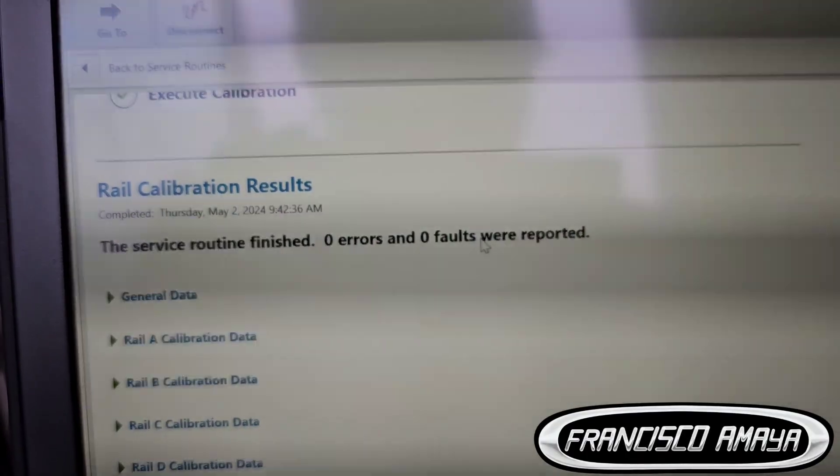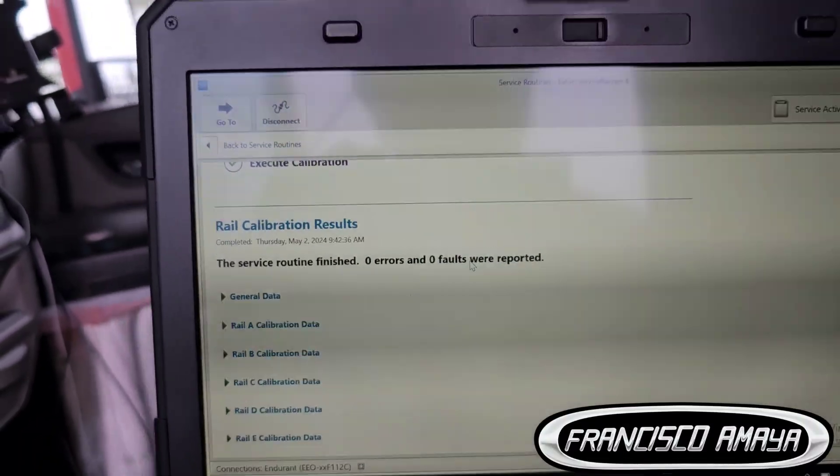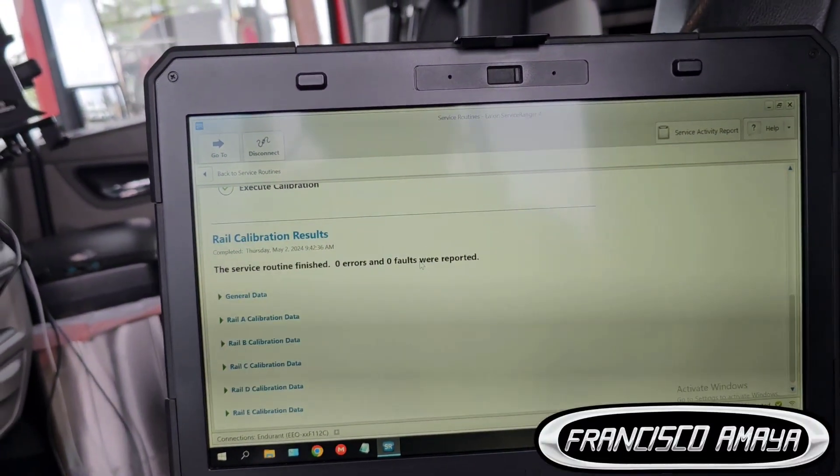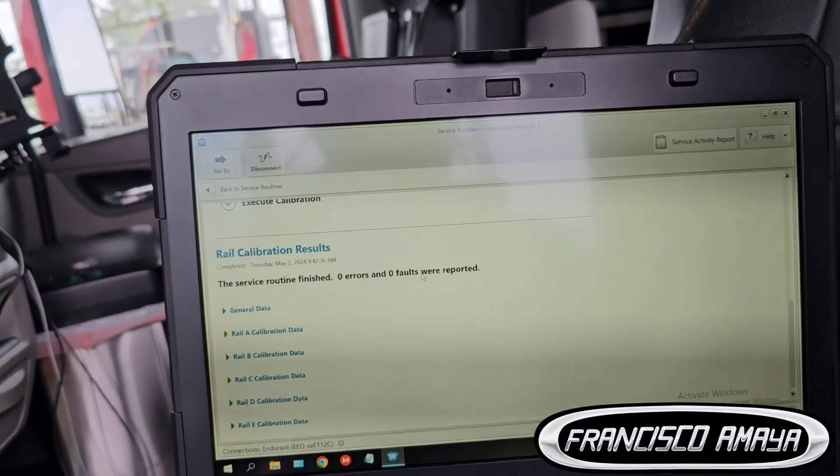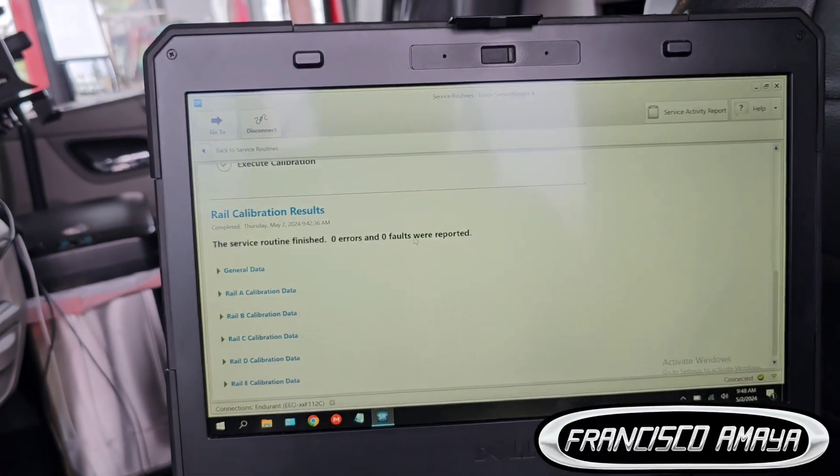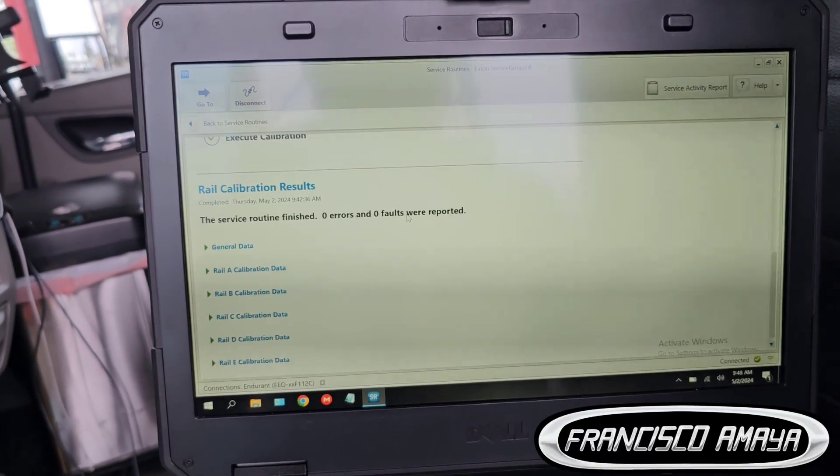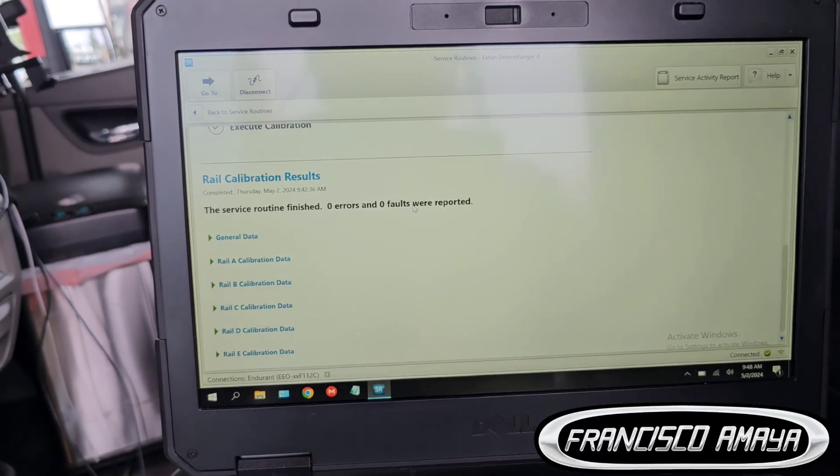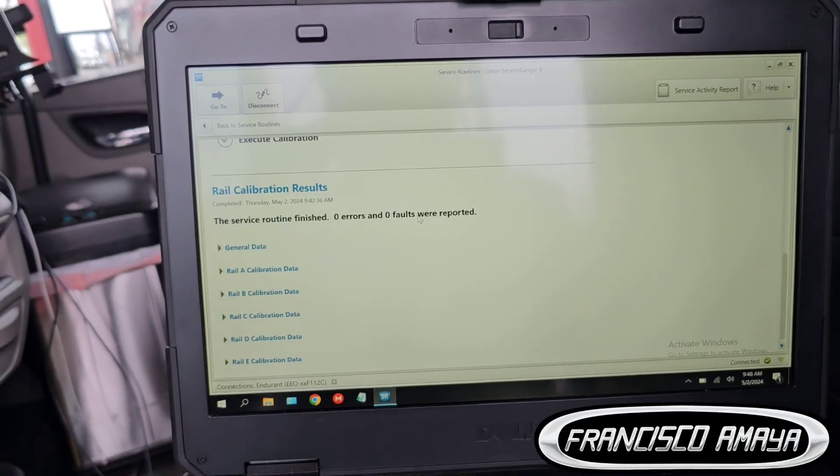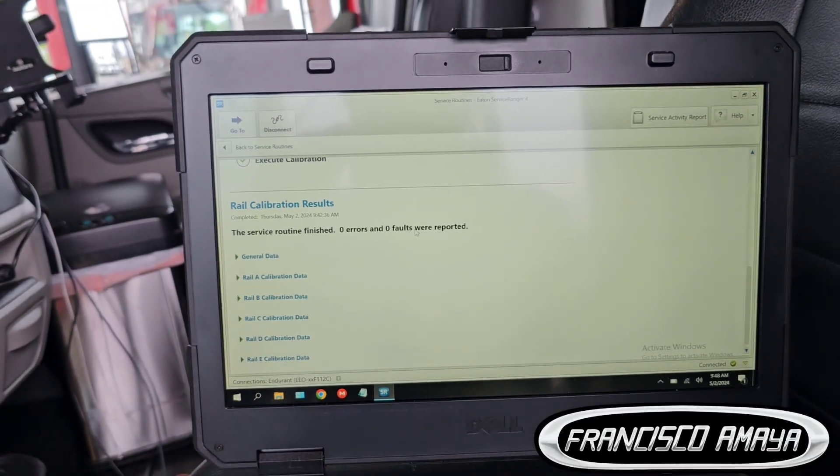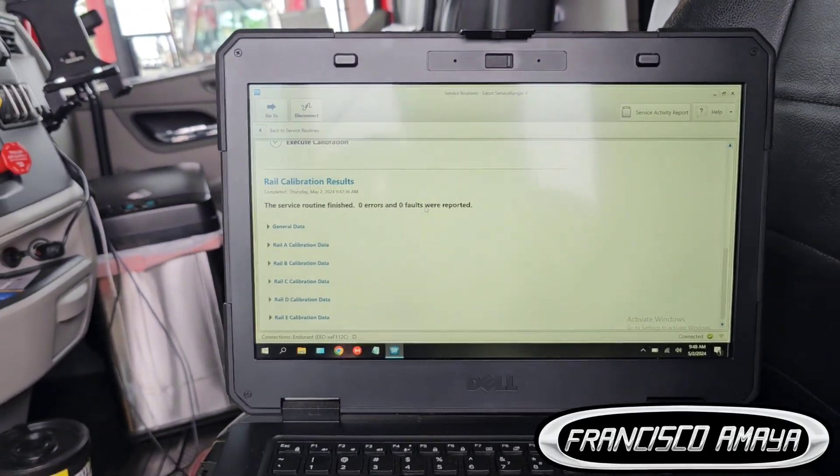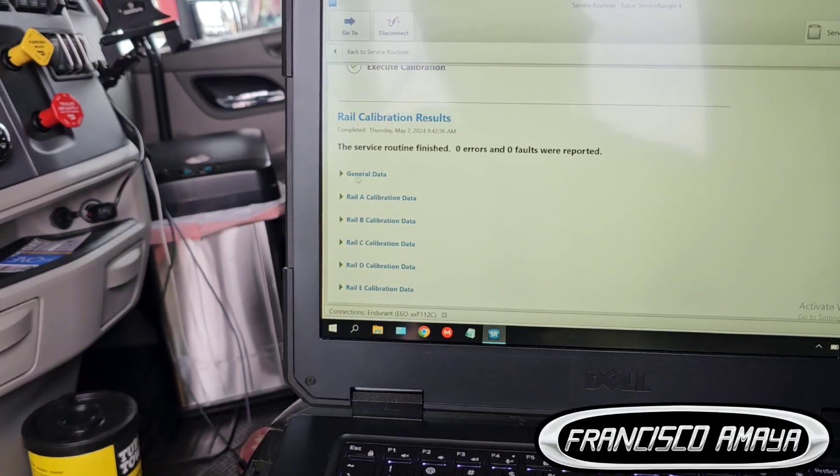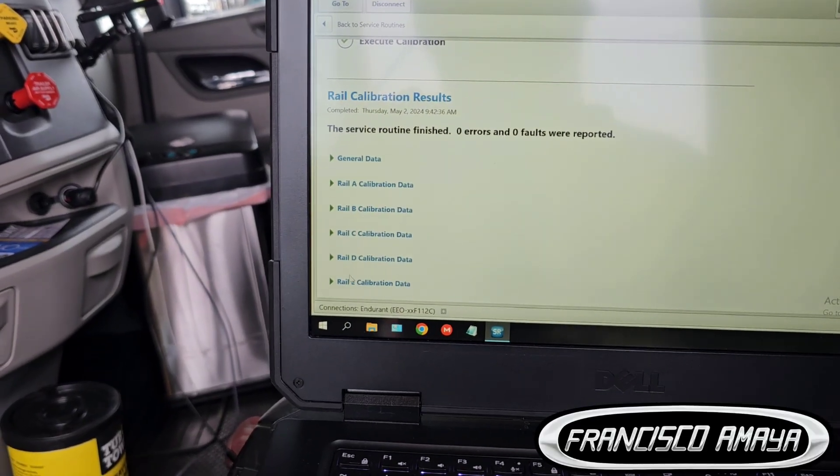If you have any faults, if it says one error, one fault, whatever, that's something that you need to address and fix. You need to follow the troubleshooting or follow the fault codes and see what the fault is about and repair it, then continue on and do another calibration to fix the issue.